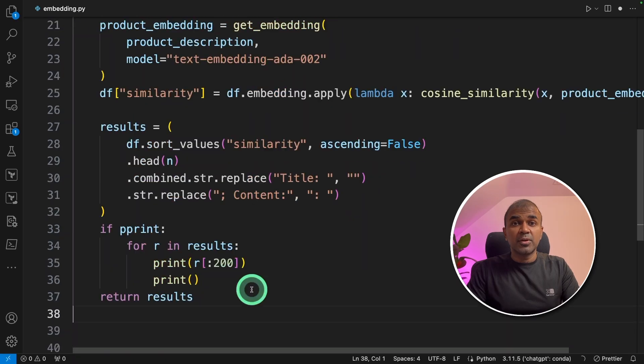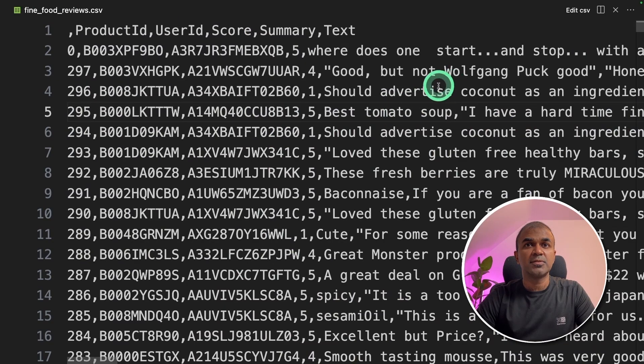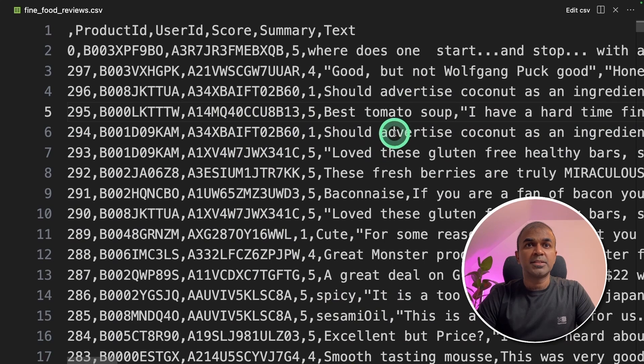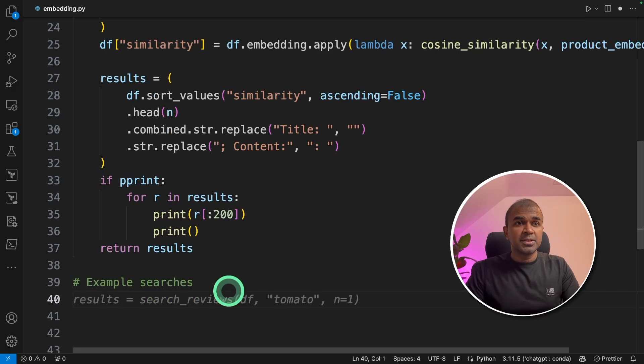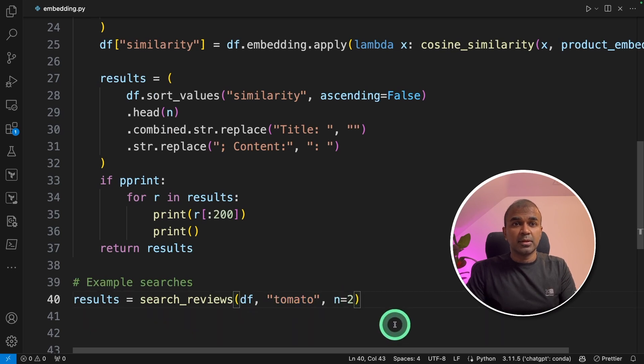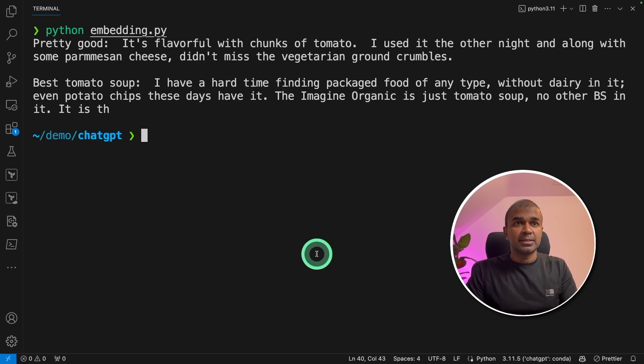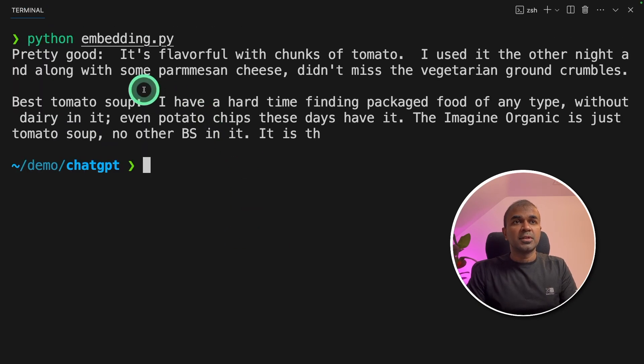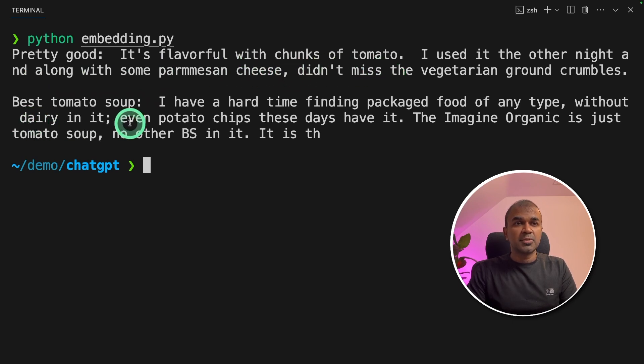Now we're going to retrieve from the embeddings dataset. If you see the CSV, let's search for tomato. As an example search, I'm going to search for tomato and get two results. I'm going to save that and in your terminal run python embedding.py and click enter. Now we got a result here. Pretty good - it's flavorful with chunks of tomato, best tomato soup. This is powerful.